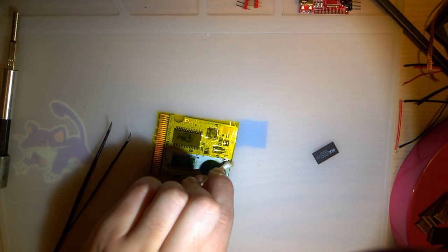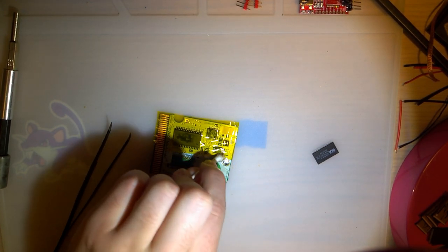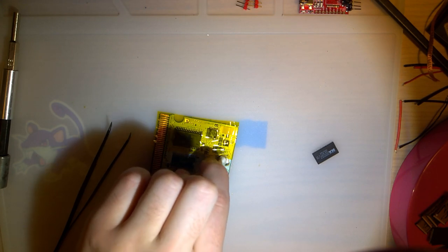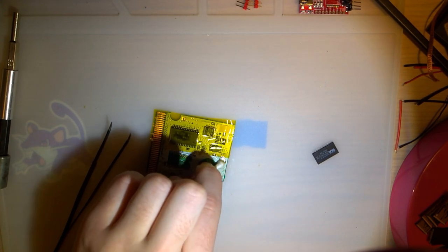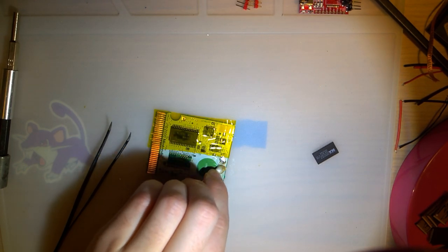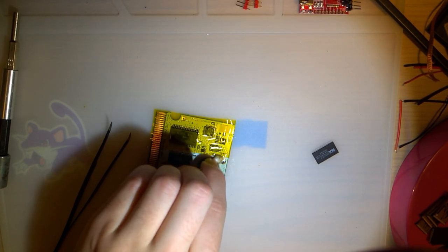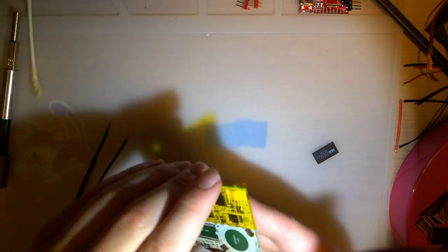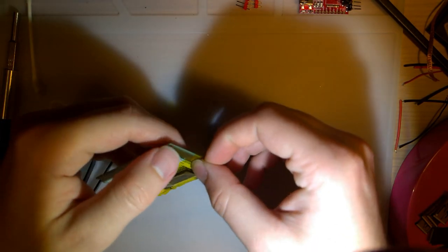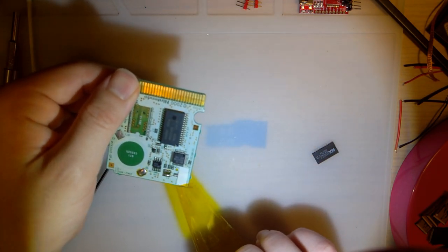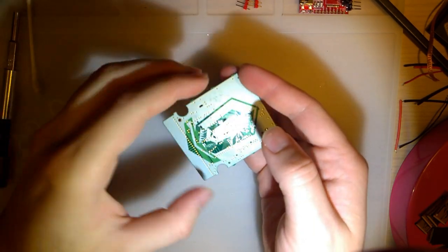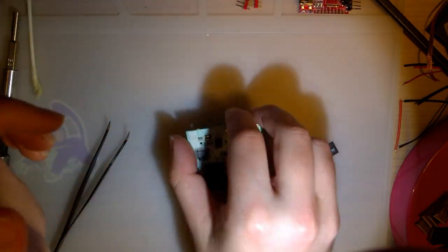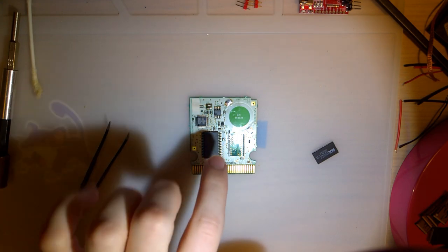So to make these flash carts, the biggest thing you need, of course, is a donor cart. In this case, I'm using the Japanese Pokemon Crystal game. I like the pattern on the back, I think it looks pretty cool.